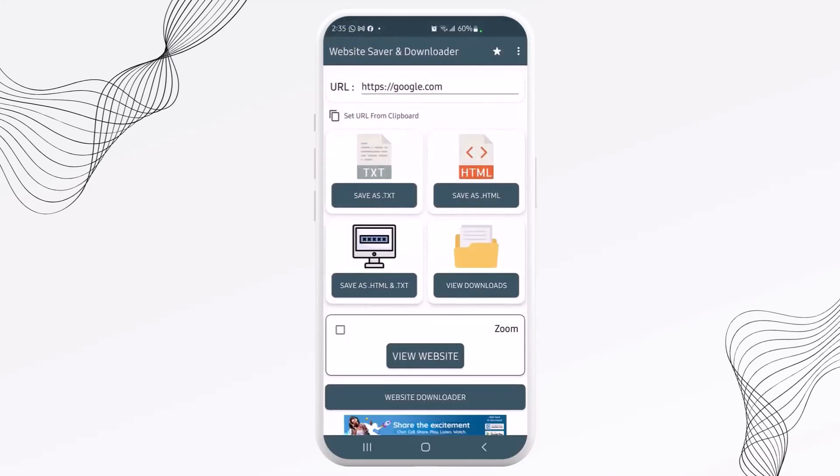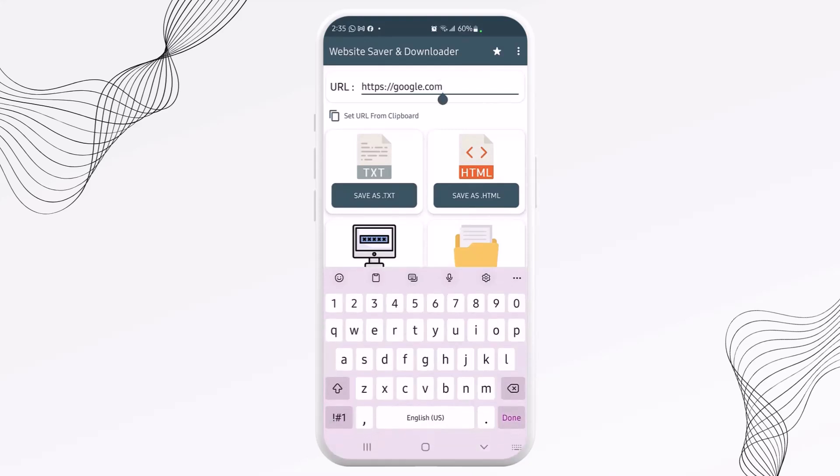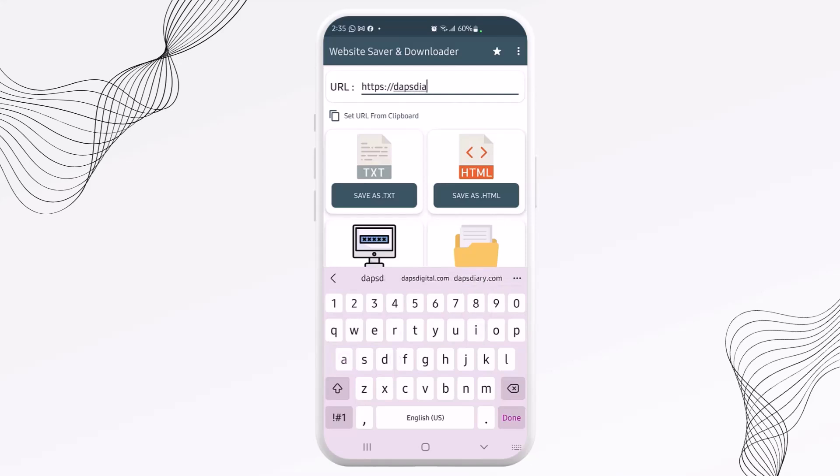So this is what the app looks like. It's very easy. You can see here that you can just paste your URL or you can paste from clipboard. But in this case here, let me just type in my website, which is dappsdiary.com.